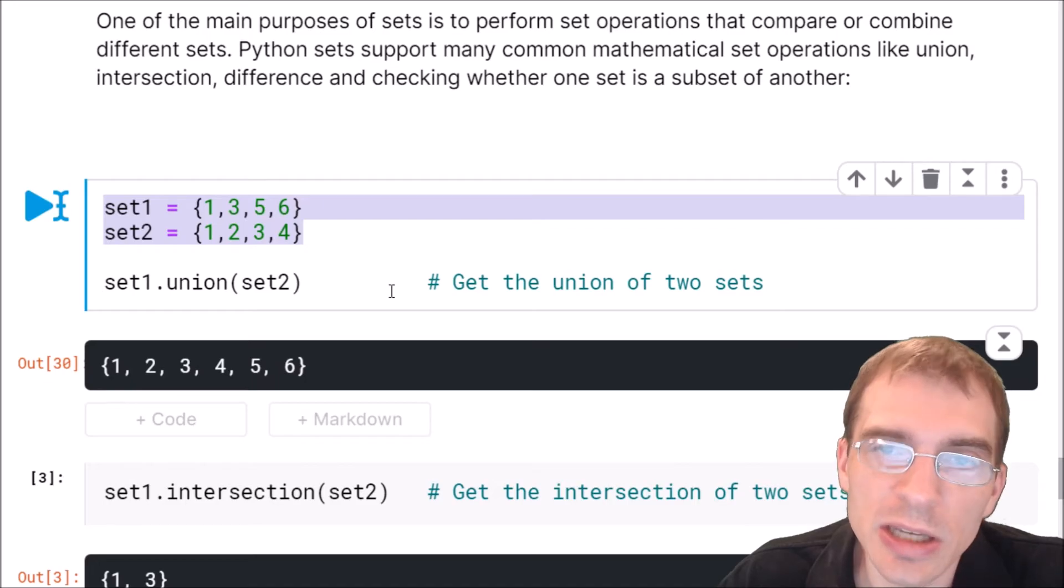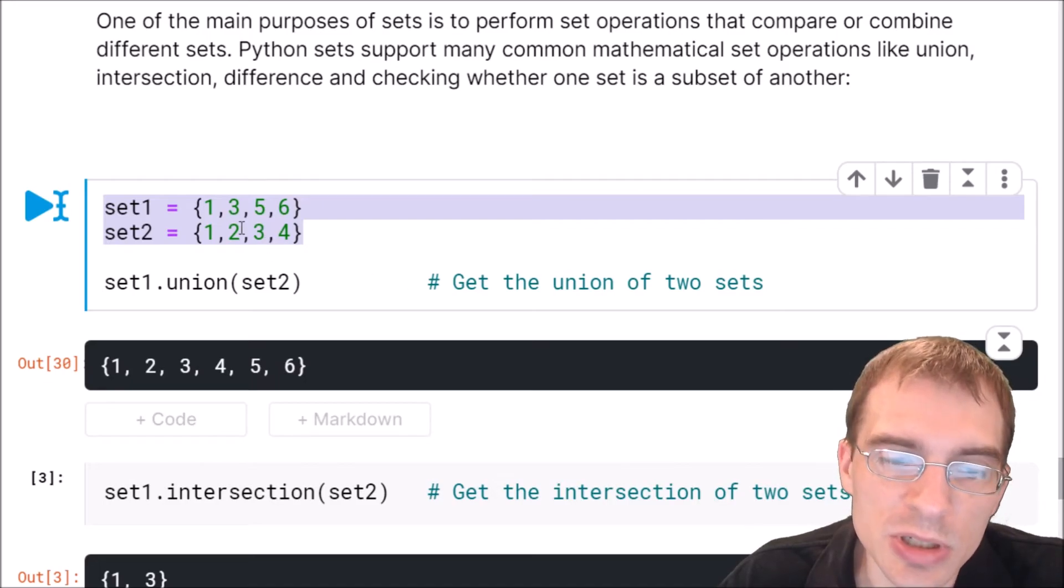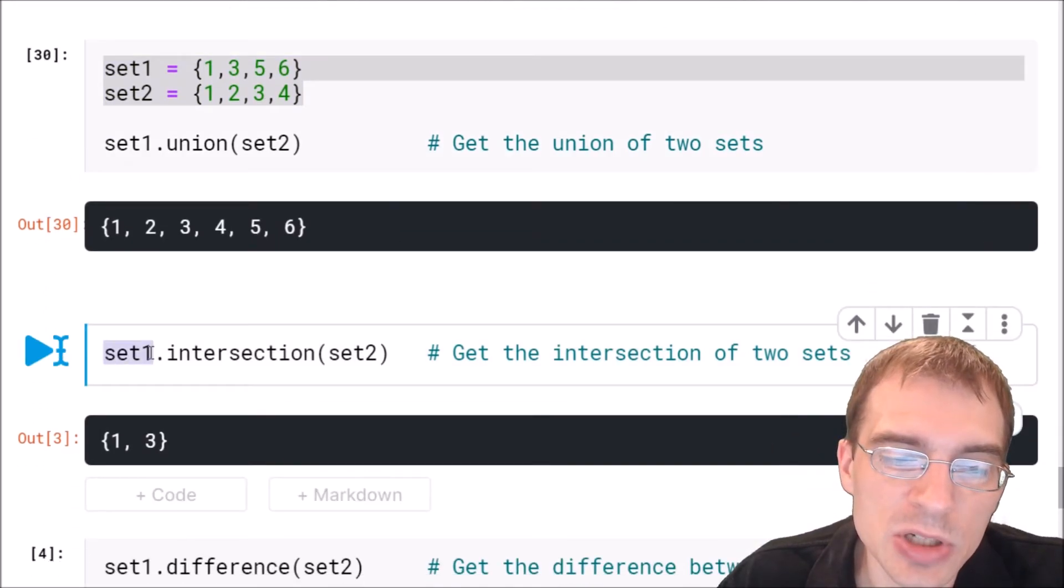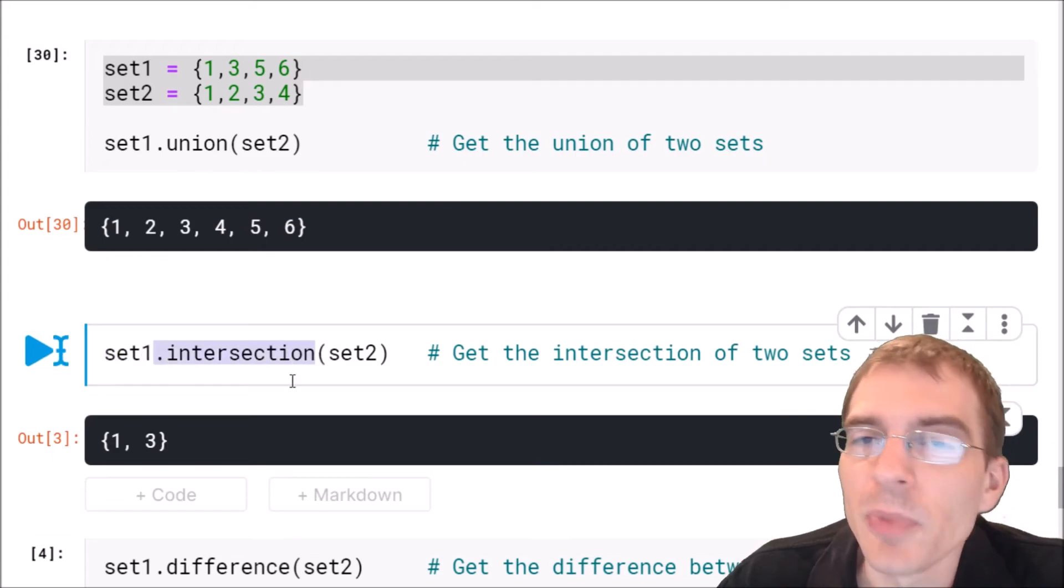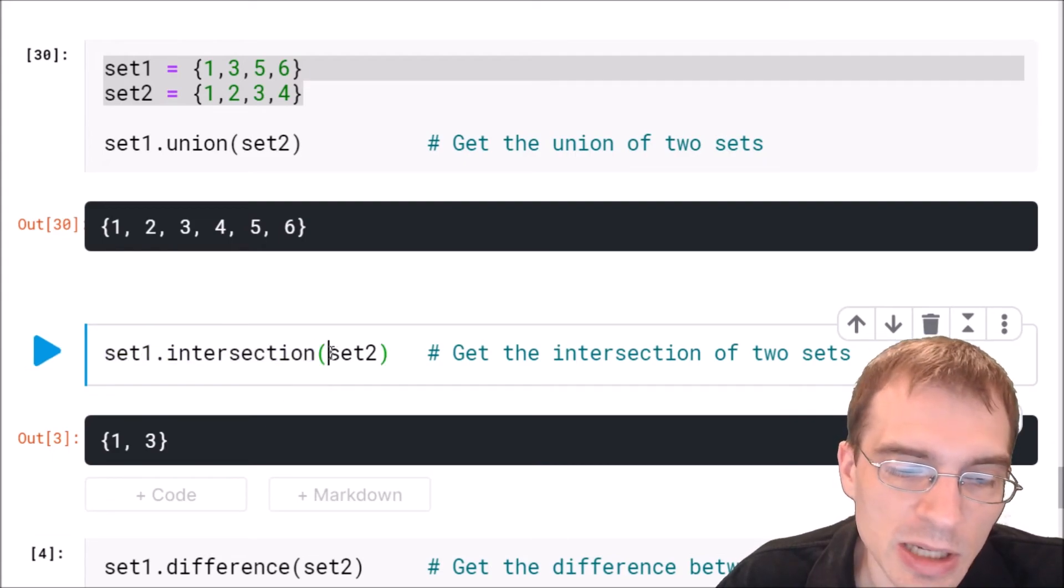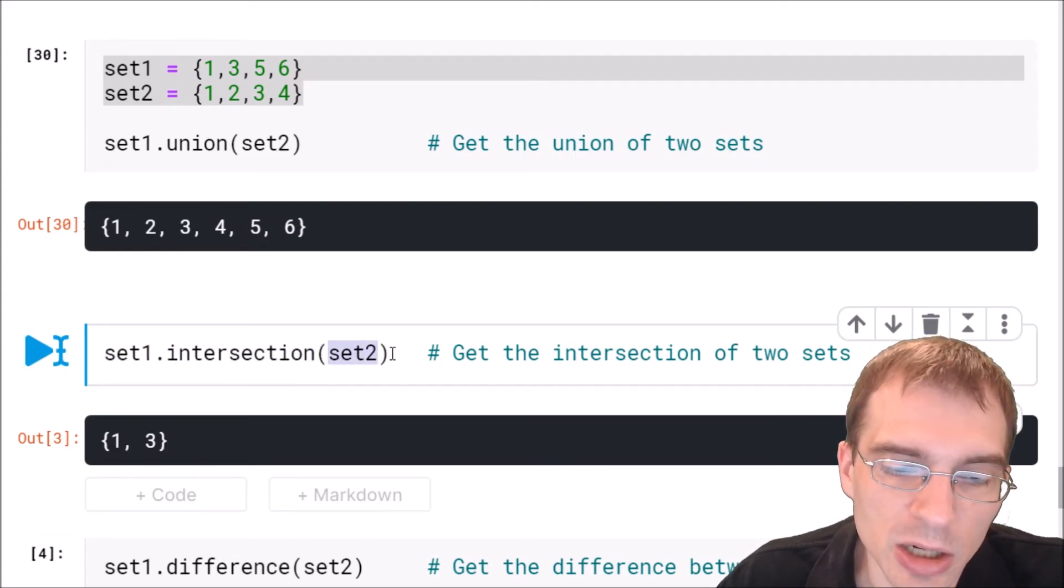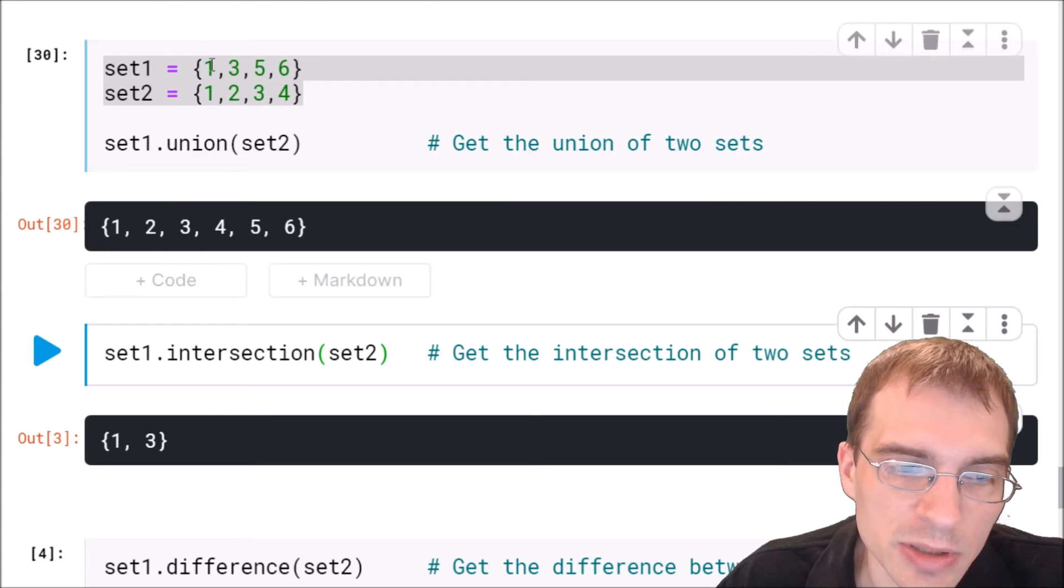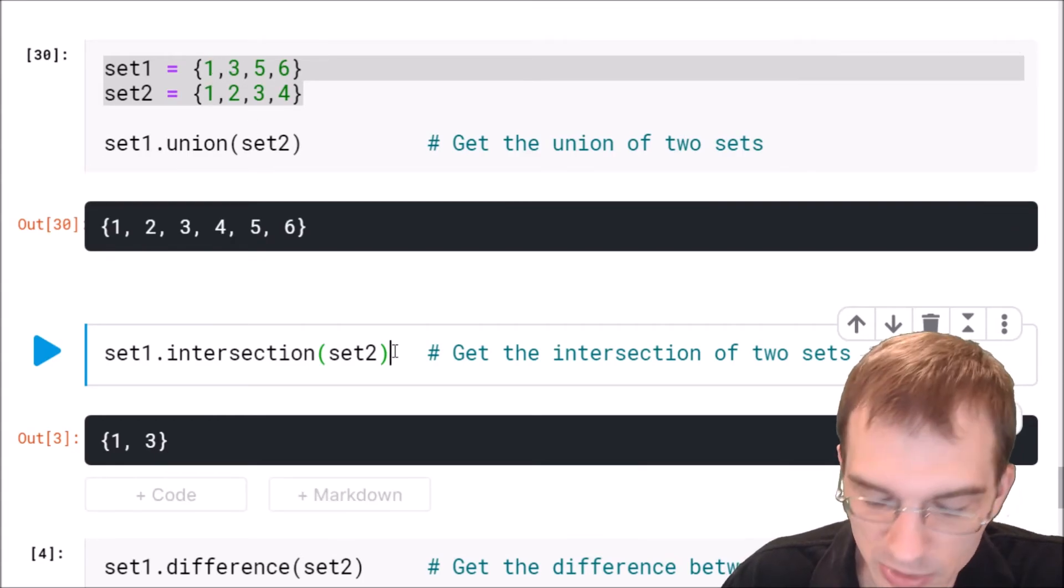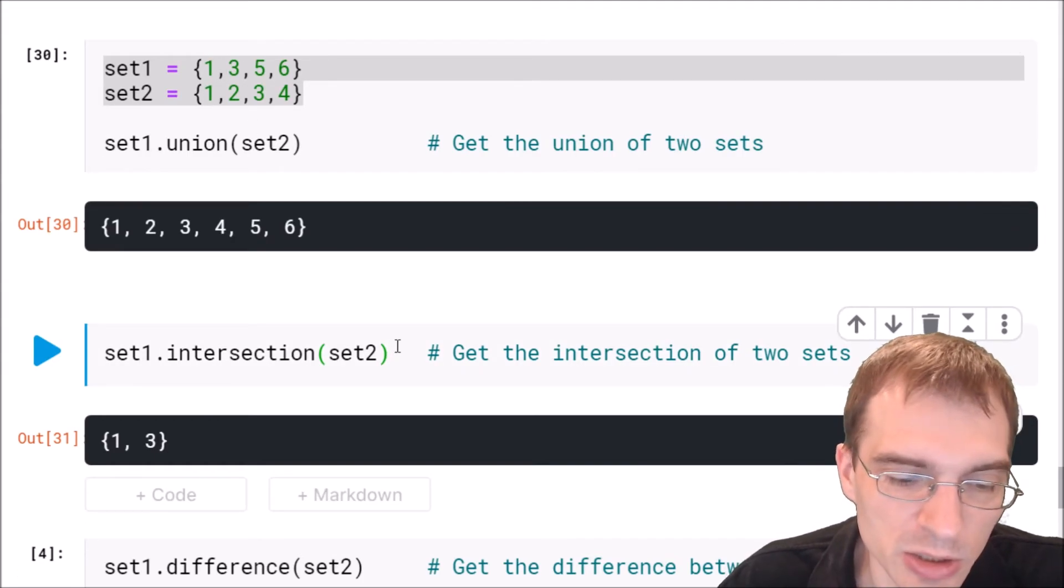And to check the intersection, which is the values they have in common, you pass the first set dot intersection, and then the second set as the argument. So as we said before, one and three are the values they have in common. So that would be the intersection.